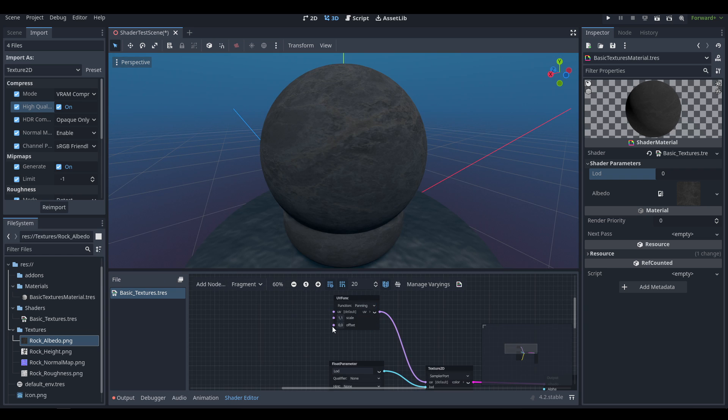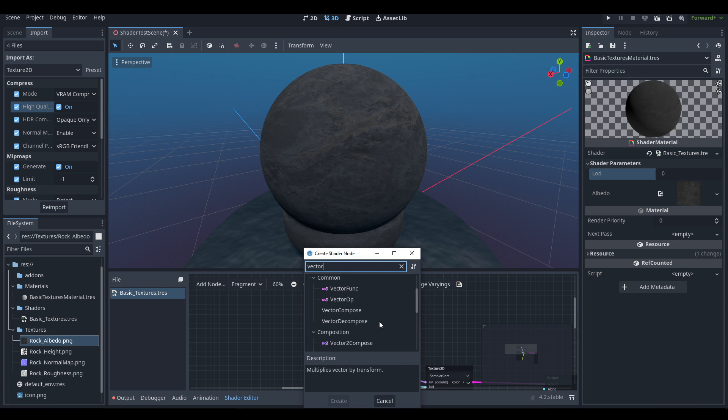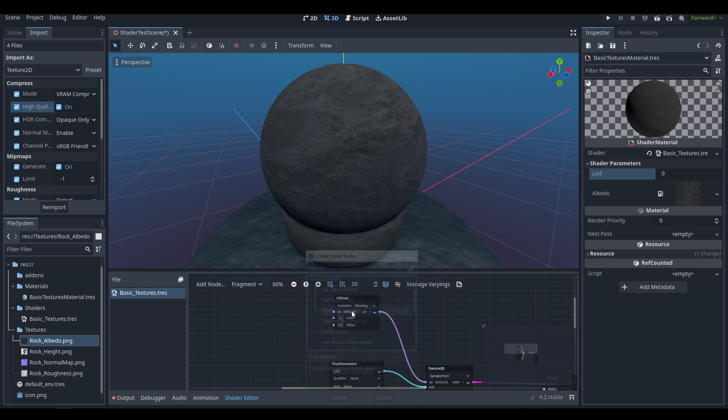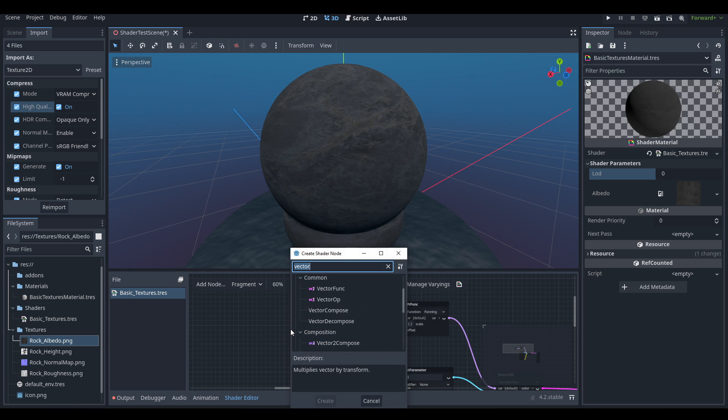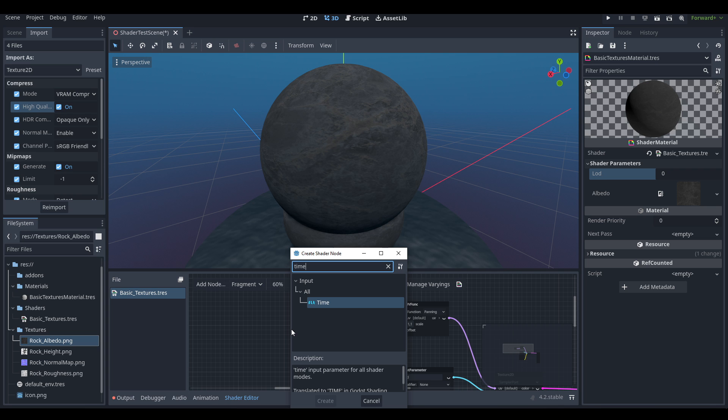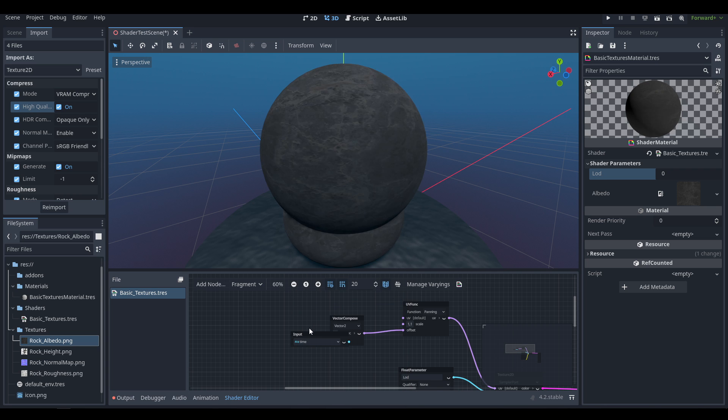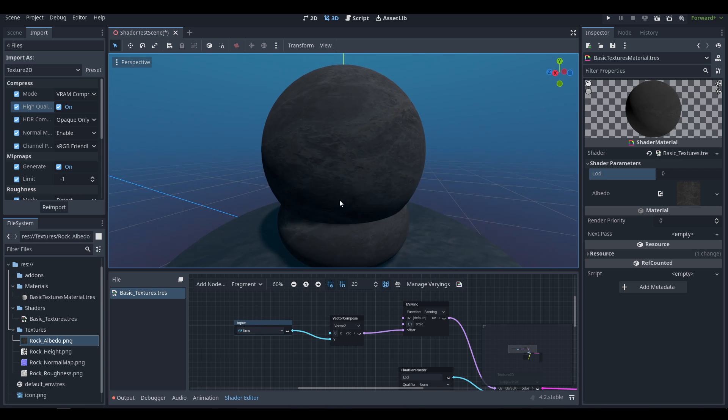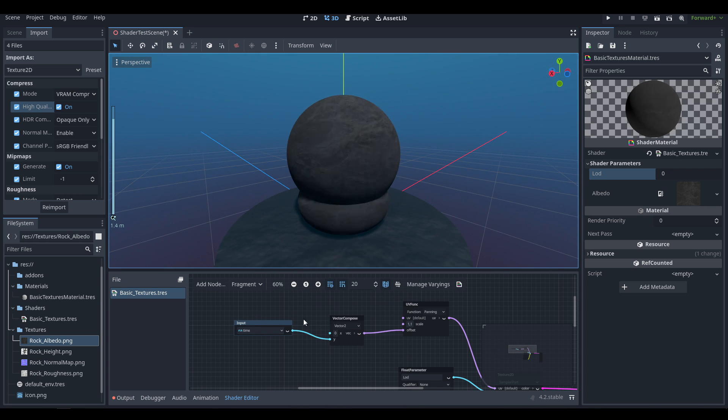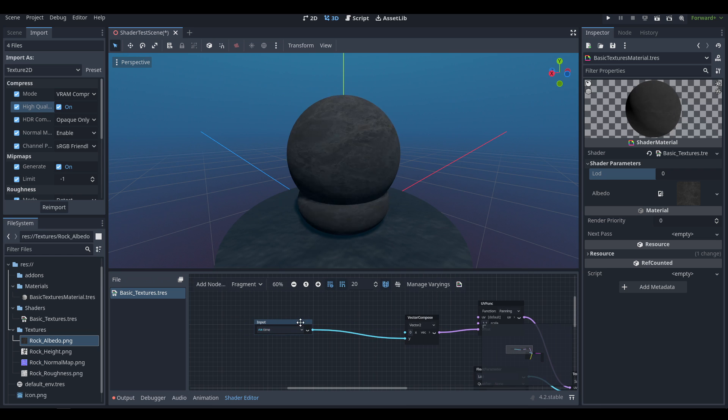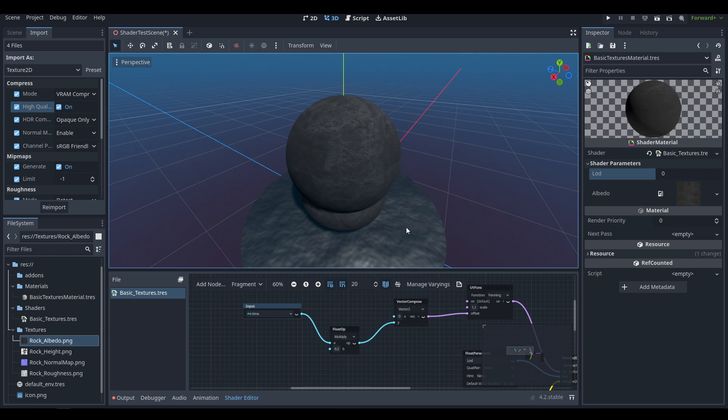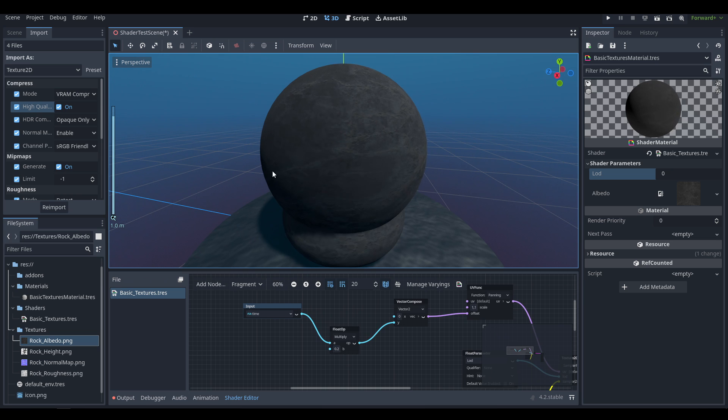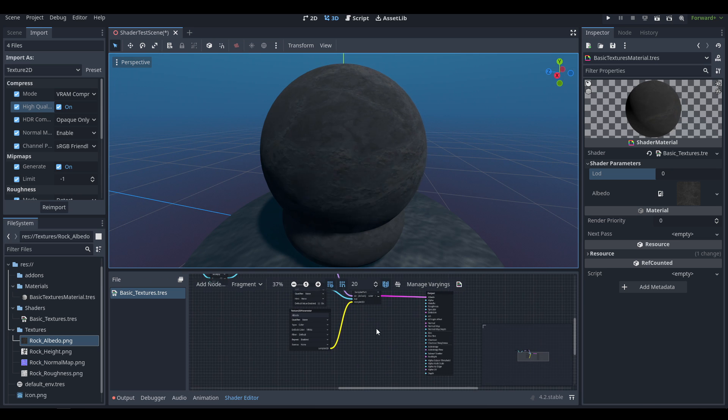If we set it to Panning and we set the offset, we're going to create a Vector Compose node and set this to Vector 2. Out of that we're going to pull the Y axis and attach it to a Time node. All Time really does is allow you to change things over time by giving a value that constantly increases. If we add that in you can see now the texture is blending upwards. It's going very fast, so you can multiply this by some value like 0.2, and that can be very handy for all sorts of effects.